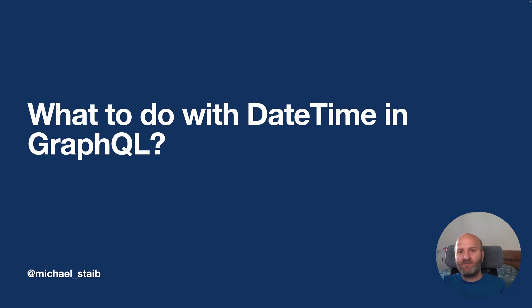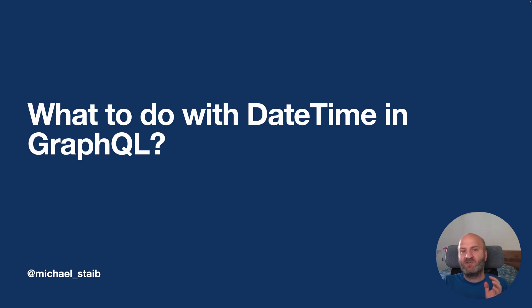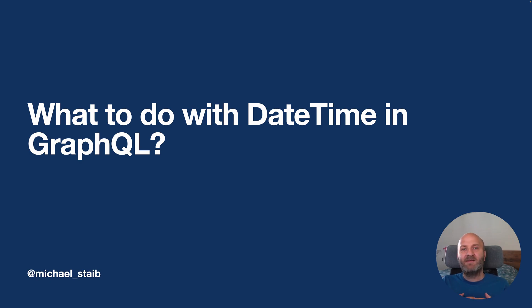Hey everyone, welcome to a new episode. Today we are going to explore date time in GraphQL and we will be looking at the pitfalls you hit when dealing with date time.